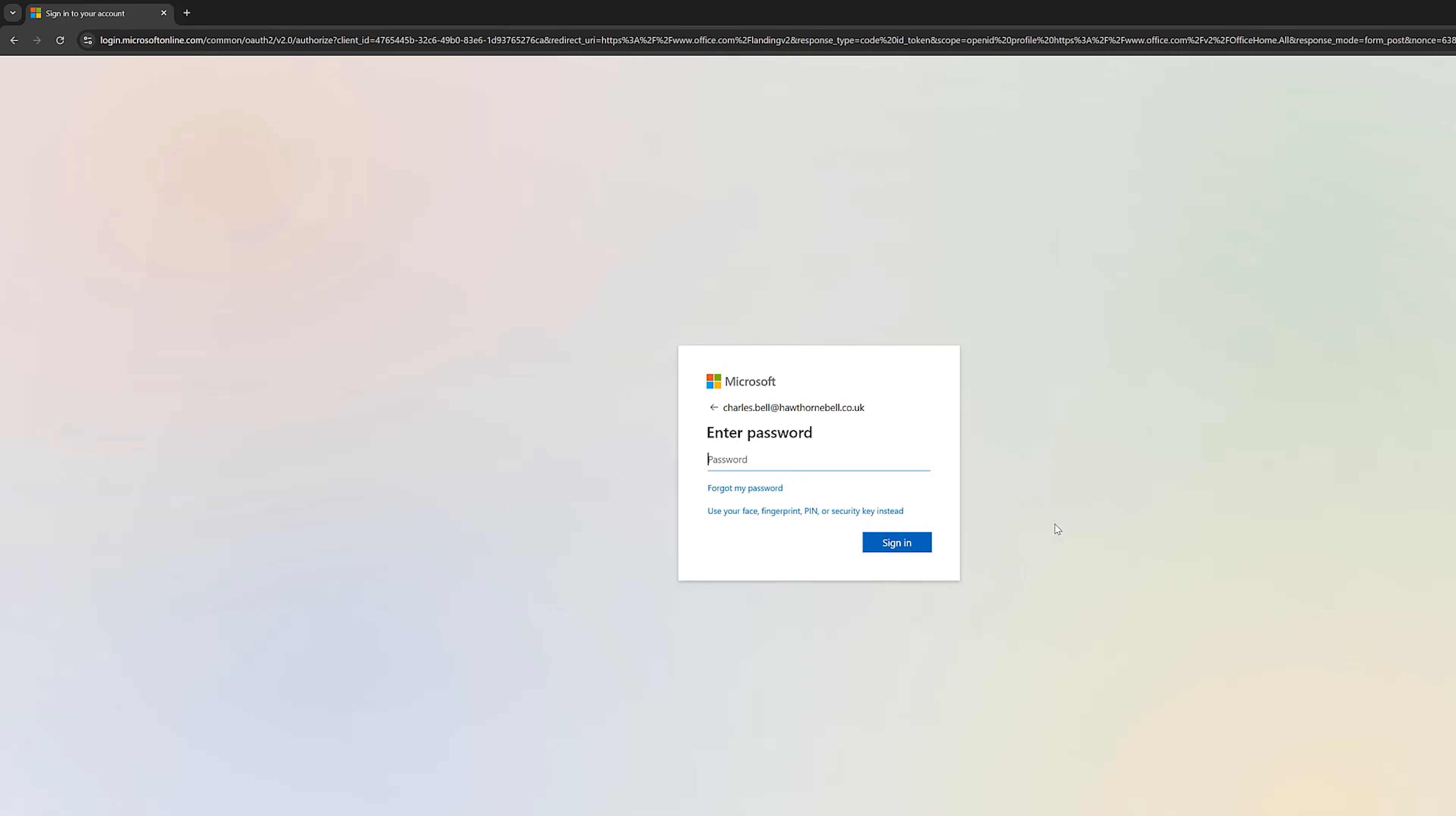So obviously, cybercriminals can take advantage of this. But we're going to fix this for Charles.